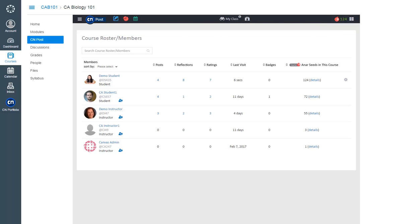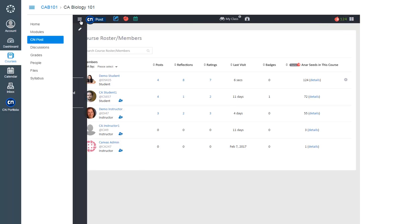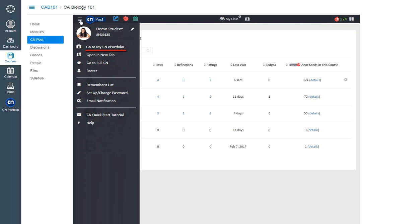From the left menu, you can create your CN Social Portfolio. You can change your password here and edit your email notification frequency here.